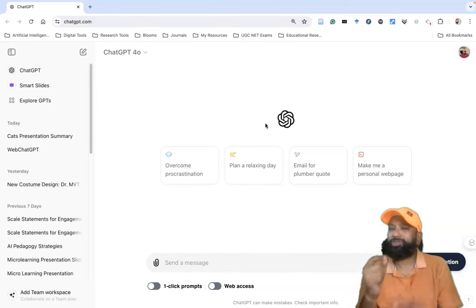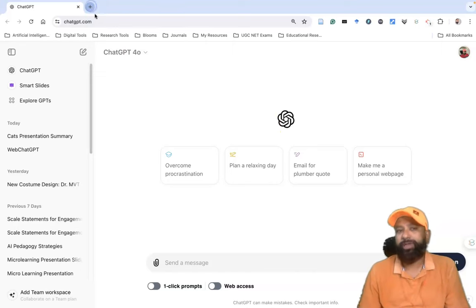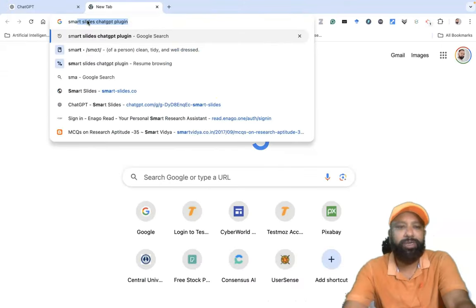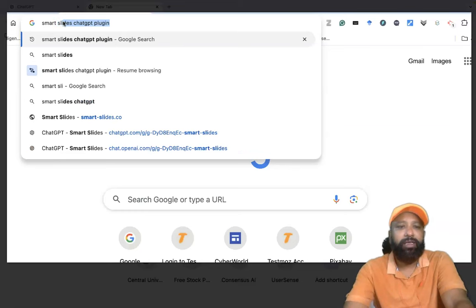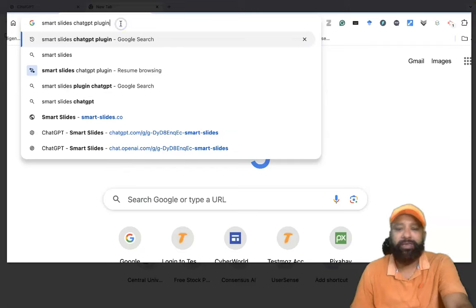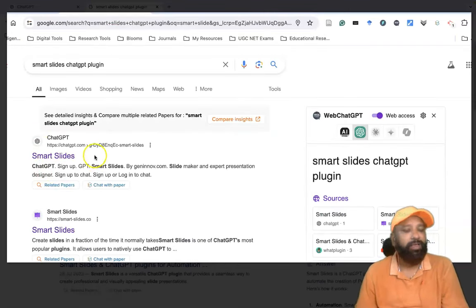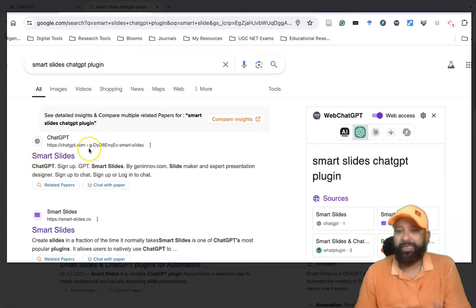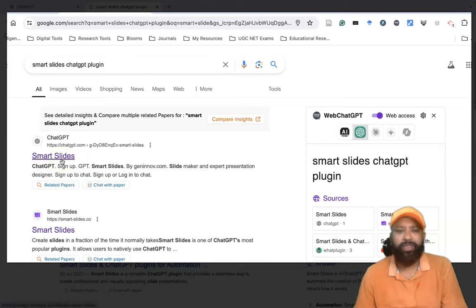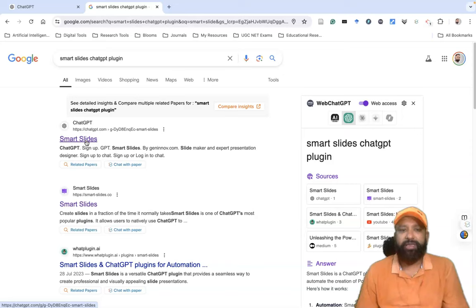If you like to generate a PPT with ChatGPT, we need to install a small plugin software. To install it, open Google and type 'Smart Slides ChatGPT plugin.' When you press Enter, you can find the first option — the Smart Slides plugin software. Just click it; it takes a few seconds to be installed. After installation, you have to be logged in with ChatGPT.